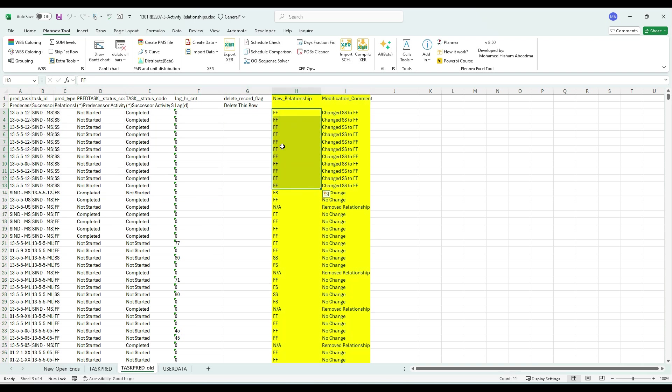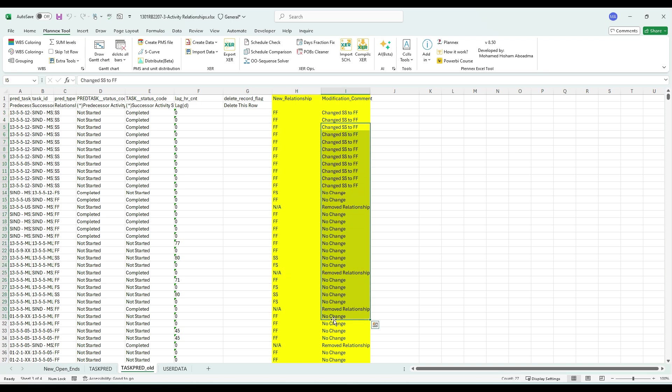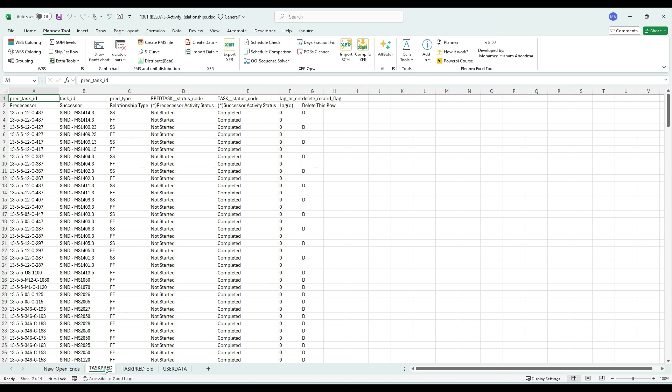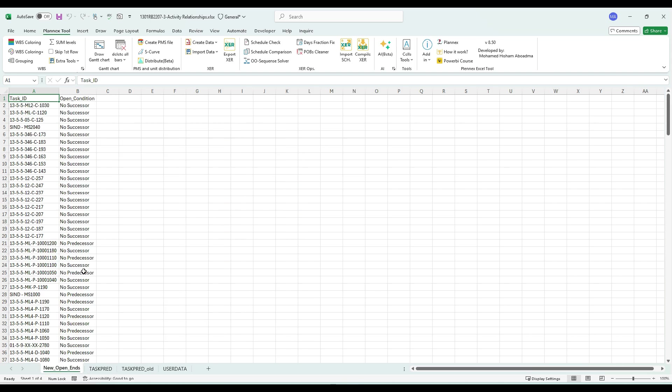The new task predecessor contains the new relationship and also the deleted ones. The last sheet we have is the potential open-end activities that you may need to take care of.